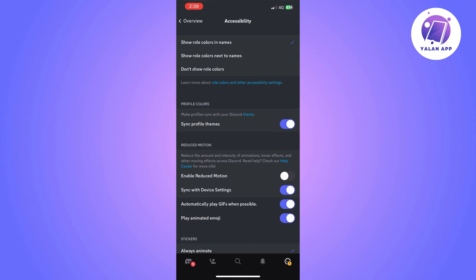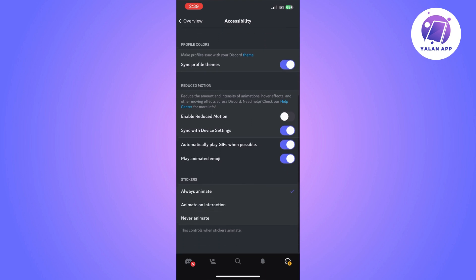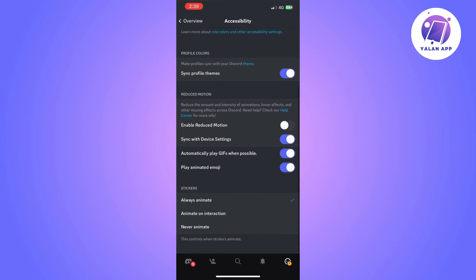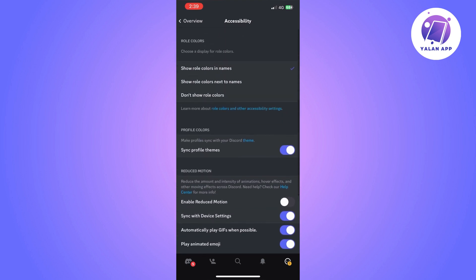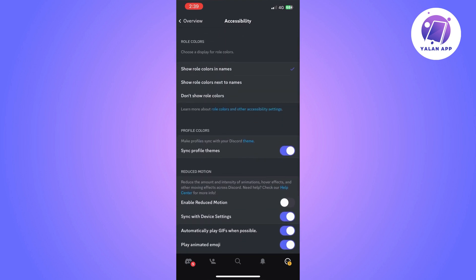And once that is enabled, you will need to enable the sync with device settings option as well.